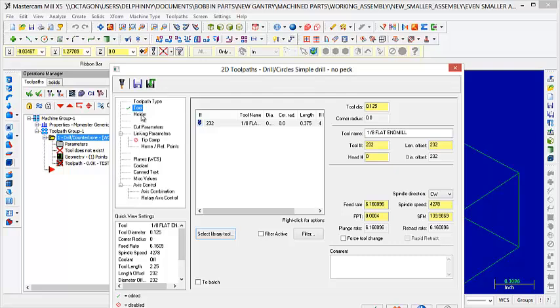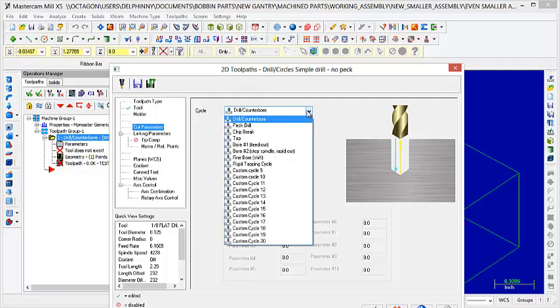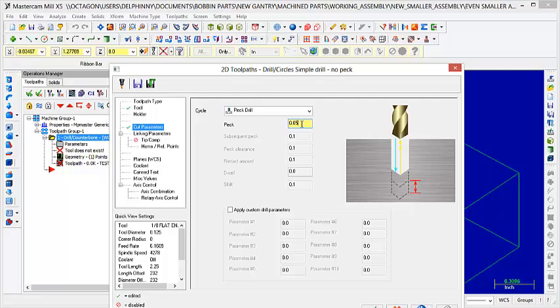And then the next thing you want to do is you want to go to Cut Parameters, go to Peck Drill, and then you change this to however many depths, whatever depth you want for each cut, for each time the drill bit plunges into the material. So I'm going to change this to 0.05 because that's a really good one.